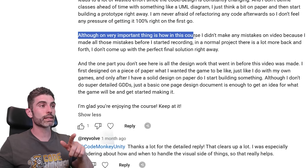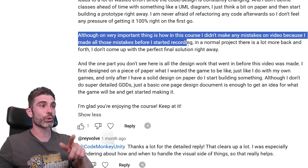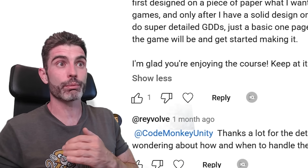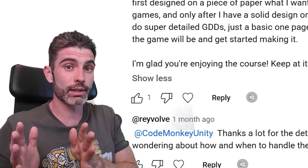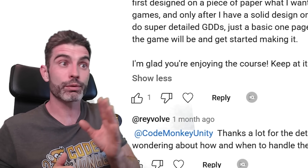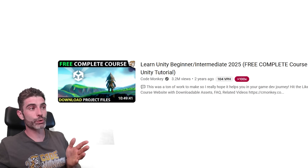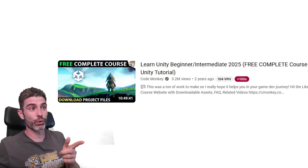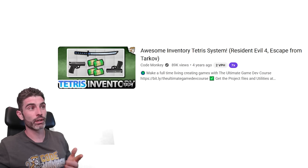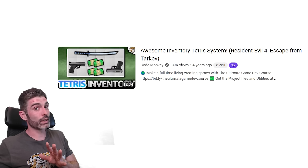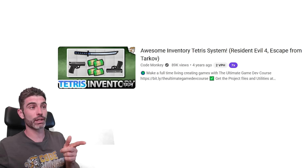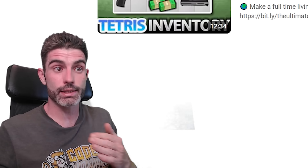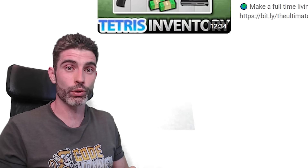One very important thing is that in this course I didn't make any mistakes on video because I made all those mistakes before I started recording. In a normal project there is a lot more back and forth — I don't come up with a perfect final solution right away. This is a key thing to remember anytime you watch a tutorial or course: what you're watching is the final video after the teacher has already done all the mistakes during the entire prototyping and research stage. When you see my Kitchen Chaos course, which is 10 hours long, it absolutely did not take me 10 hours to produce — it took something like five months. That part — the mistakes — is simply cut away from all courses and tutorials, but all of that still happens. No matter how much experience you have, you are always going to make some mistakes.